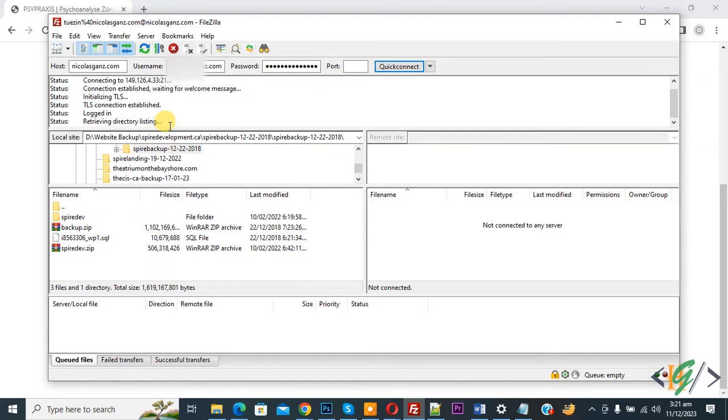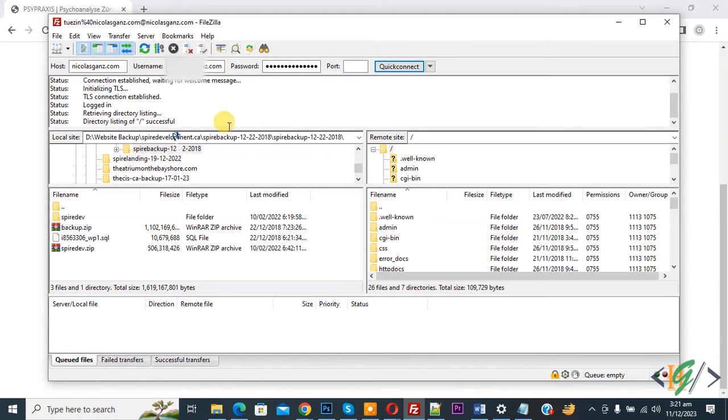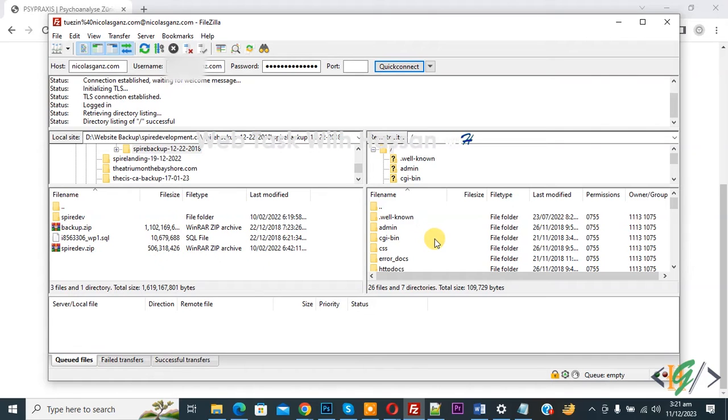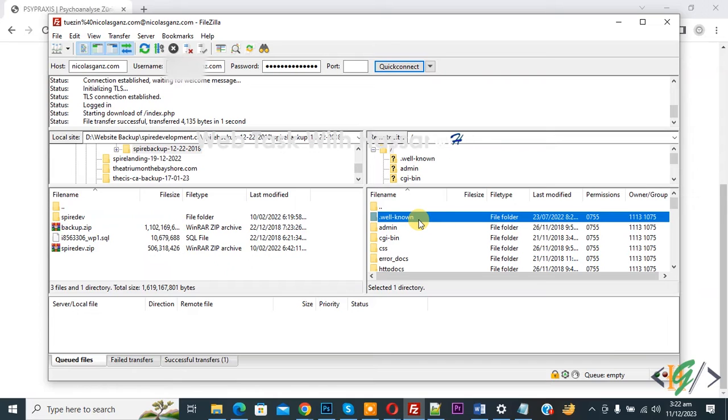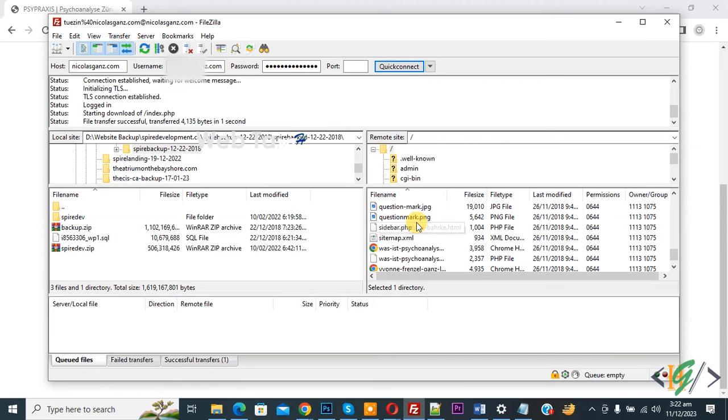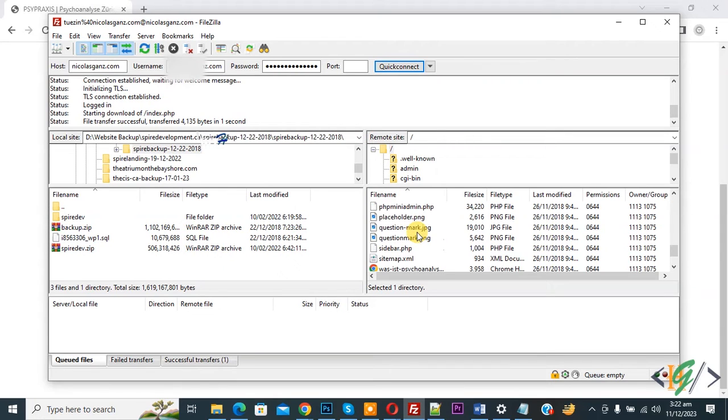Now retrieving directory listing. So this is our website file. So we are going to edit file. Now you see folder and file. Now scroll down. So this is our file.